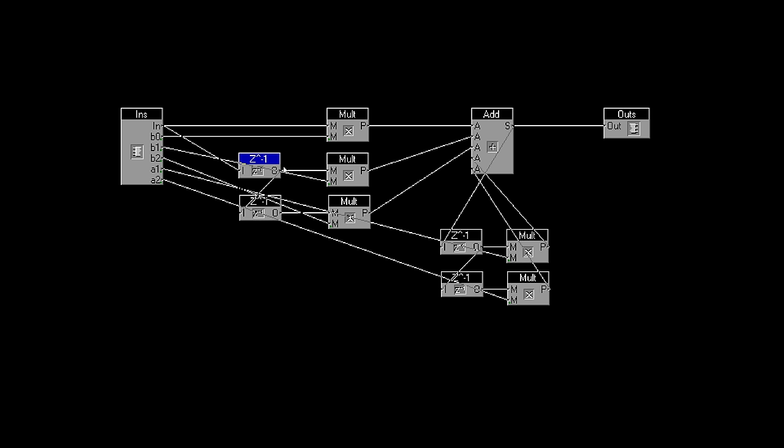The input signal also goes to this Z to the minus 1 module, which is just a single sample delay, so basically just a buffer for one sample. The output of this module is the previous input sample, and this gets multiplied by the second of those 5 coefficients. The previous input sample also goes to another sample delay, giving us the previous but one input sample as well, and this gets multiplied by the third coefficient. All these get added together, and the result is the next output sample.